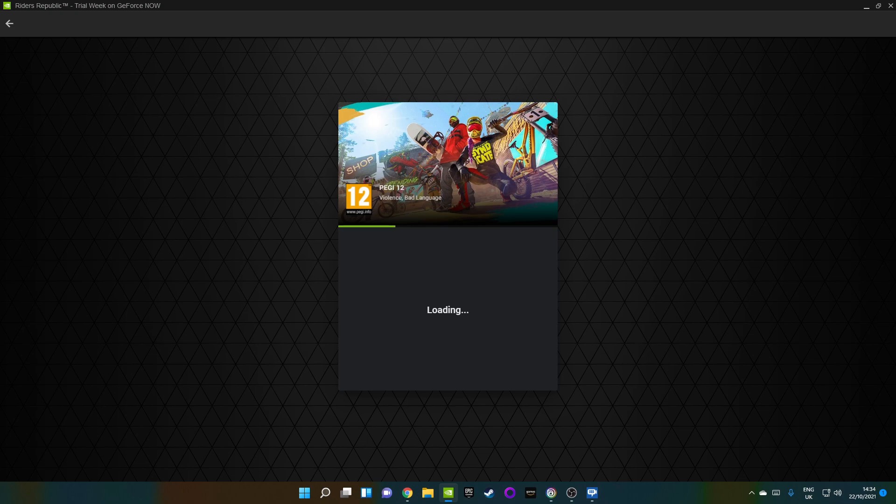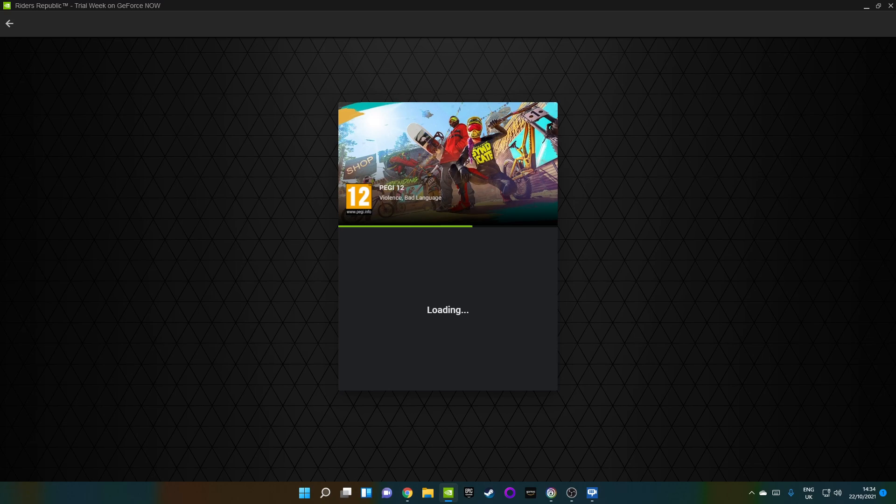Admittedly, my two-factor authentication prompt is probably going to come up during this because I've got 2FA on my Ubisoft account.